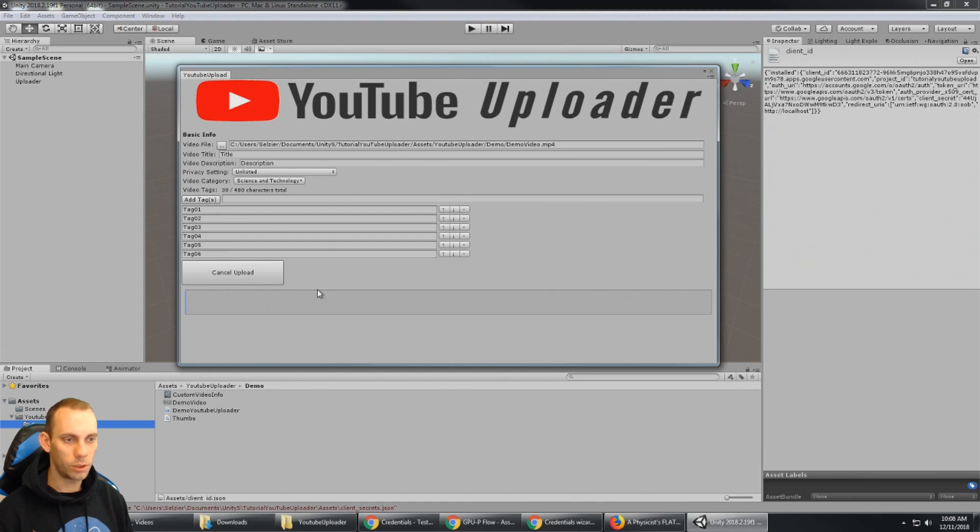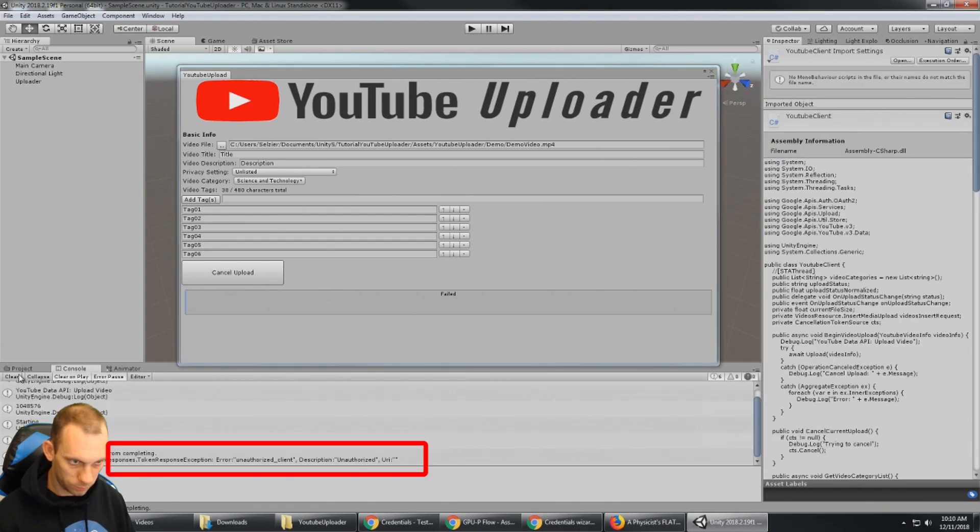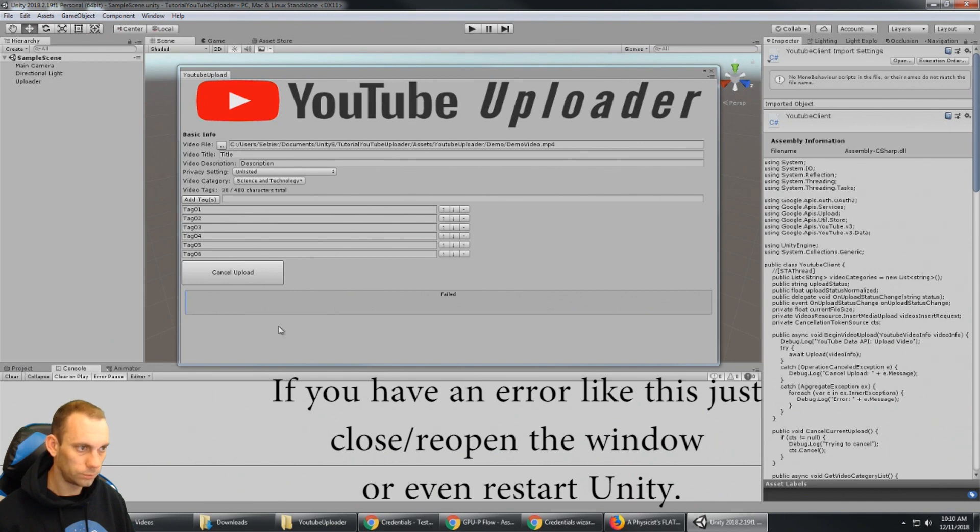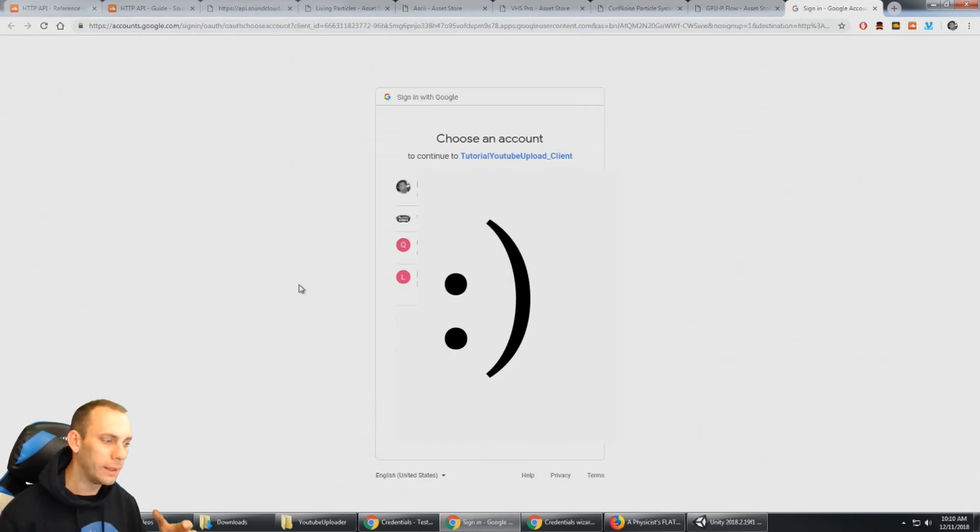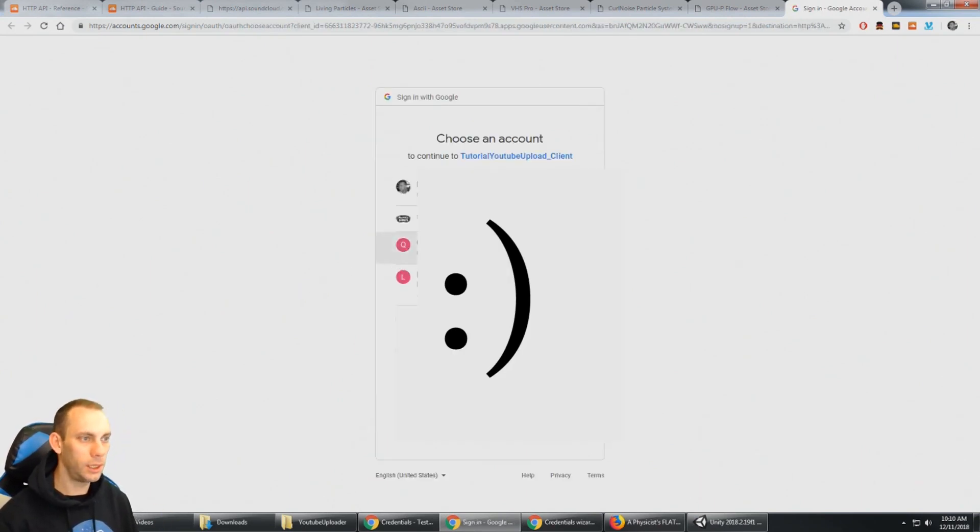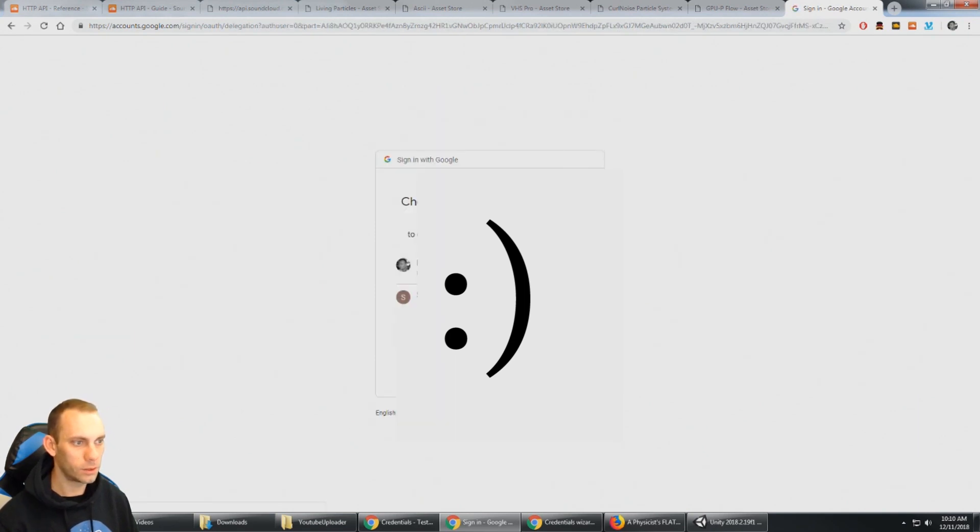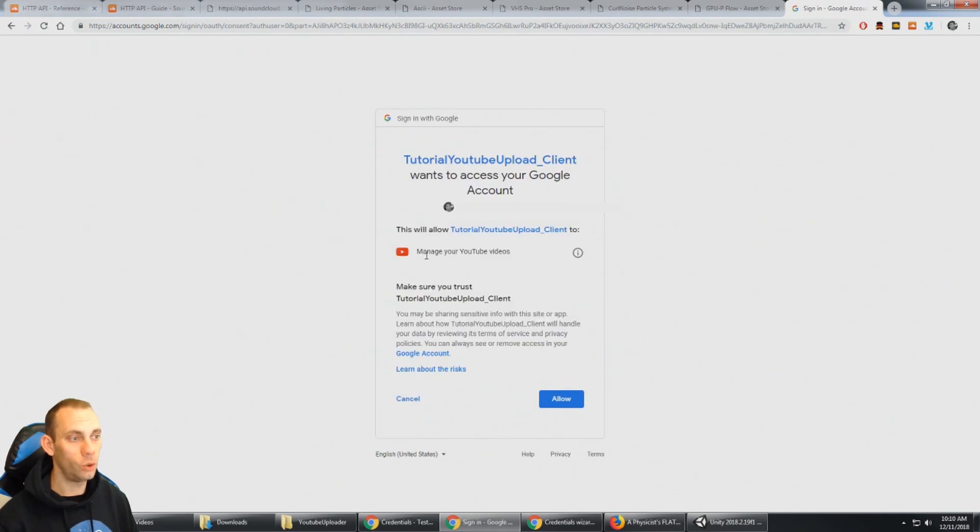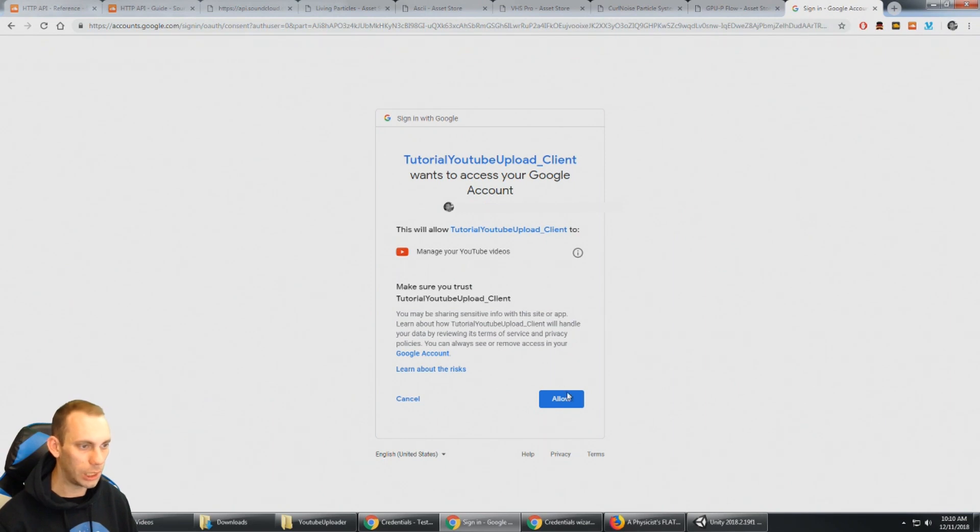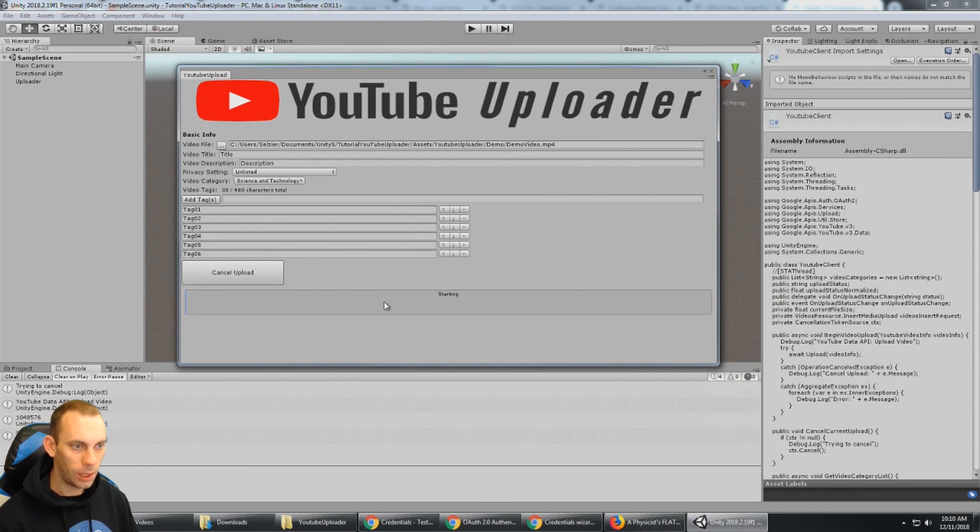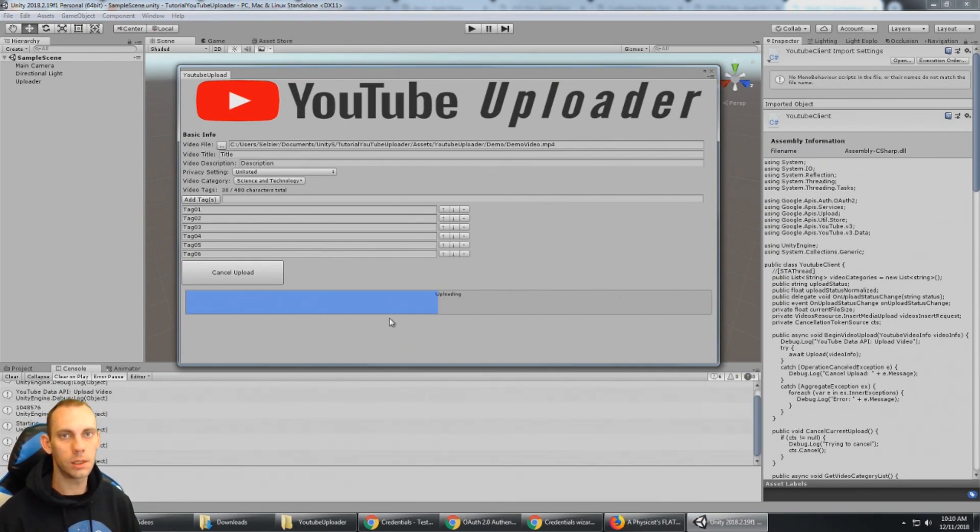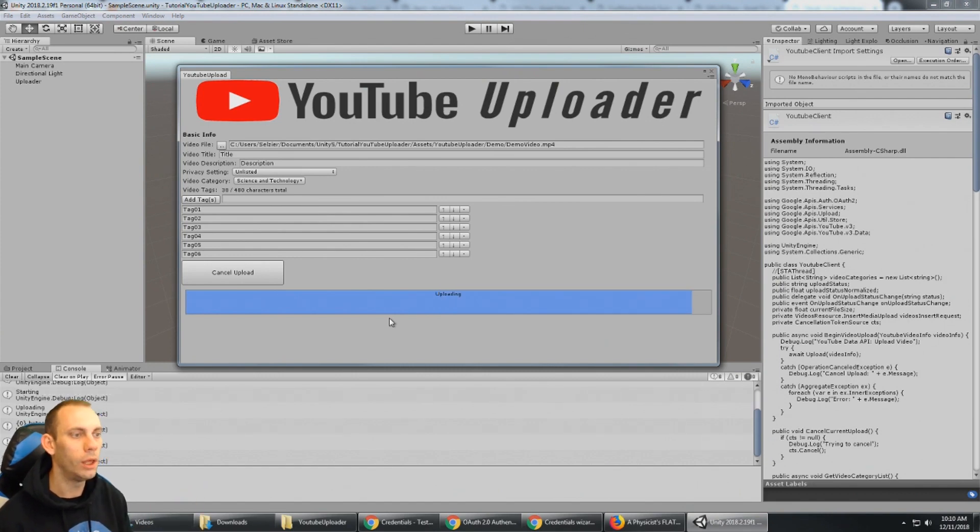And we should have a progress bar here. And when I clicked upload I did get this pop-up once again. So we're going to go ahead and select here, select the username and now we have a new request for access, manage your YouTube videos. So I'm going to say allow and received verification code. So back to Unity and we don't have to do anything at this point because it automatically received the verification. It's now uploading the video and we can see the upload progress.